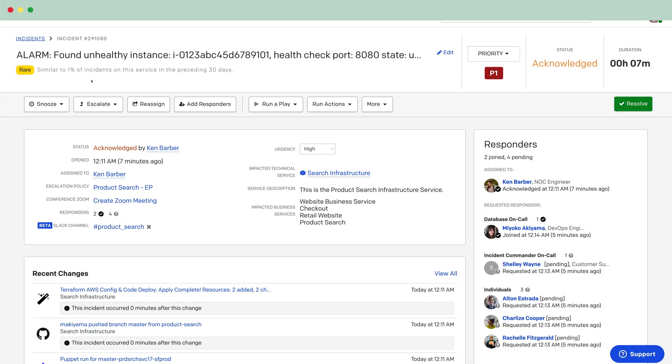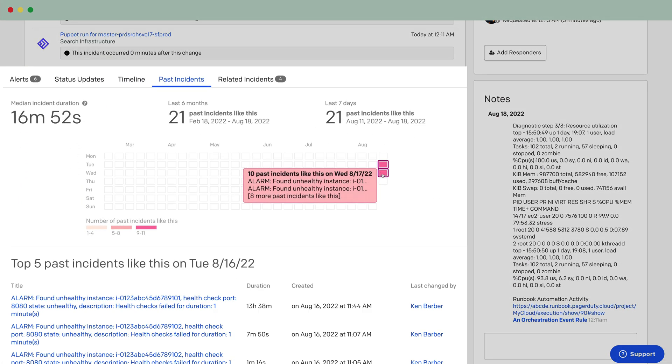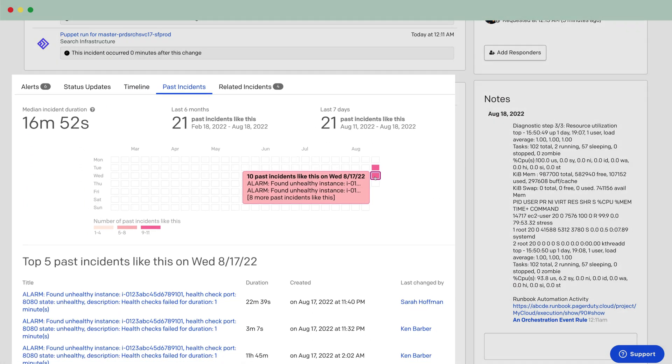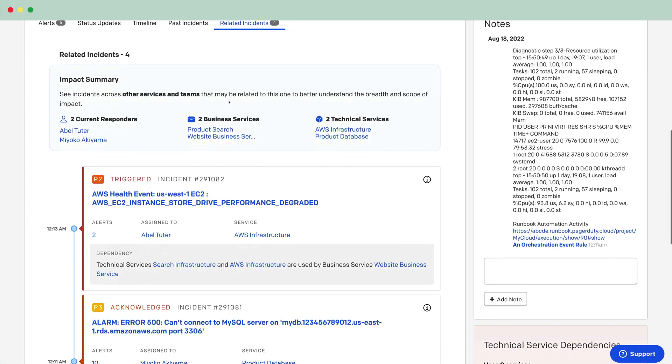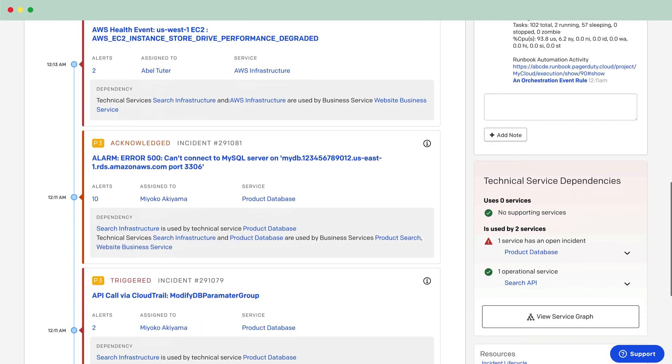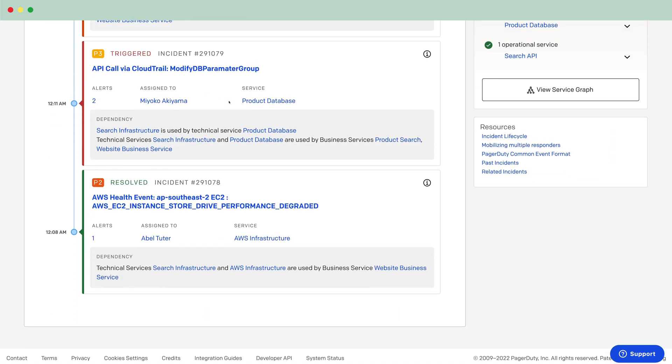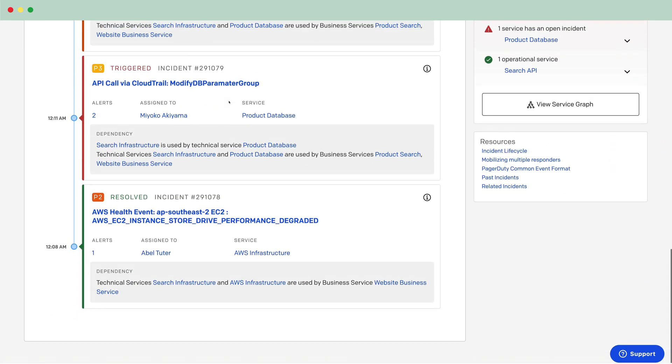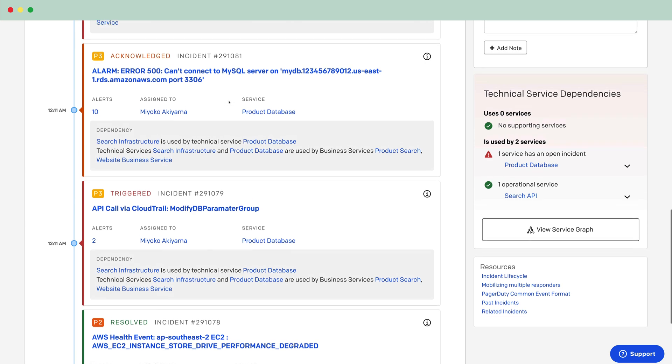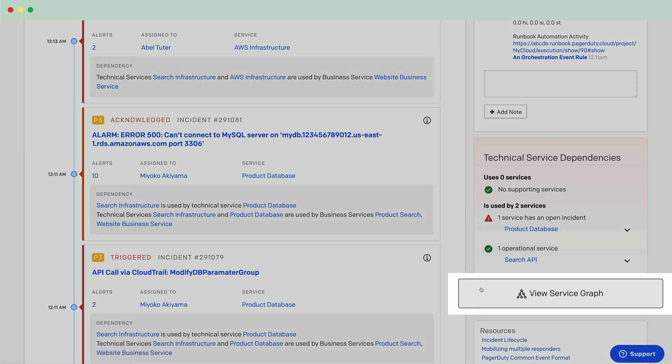Through PagerDuty's machine learning, it is evident that this incident has not happened often before and it goes hand in hand with incidents that have occurred in the past via the heat map visualization. These are the same related incidents that you saw earlier on the mobile app. PagerDuty's machine learning algorithm and service dependency data gives him an at-a-glance view of the full breadth and scope of incident impact.